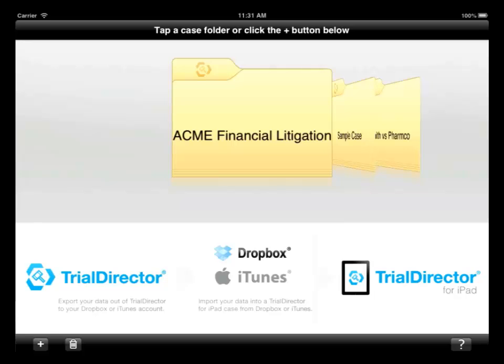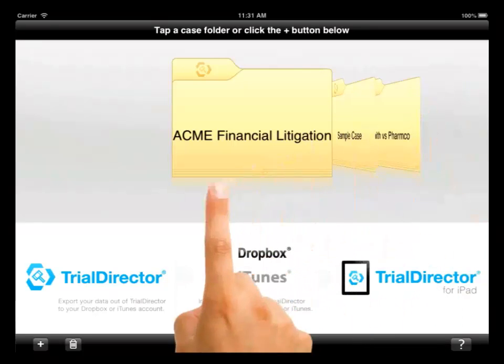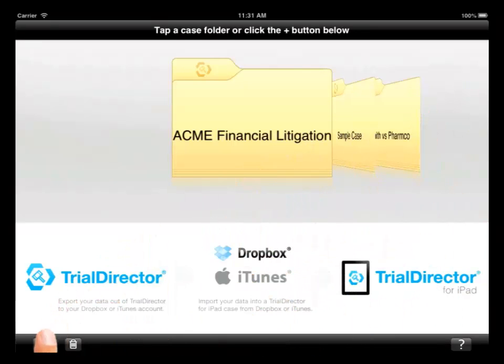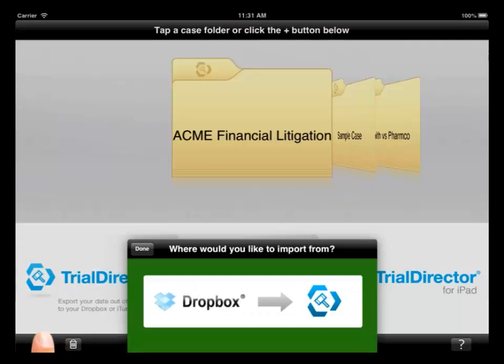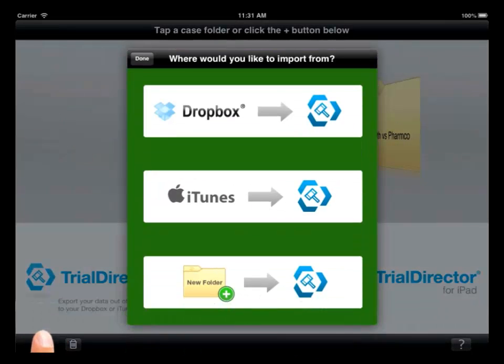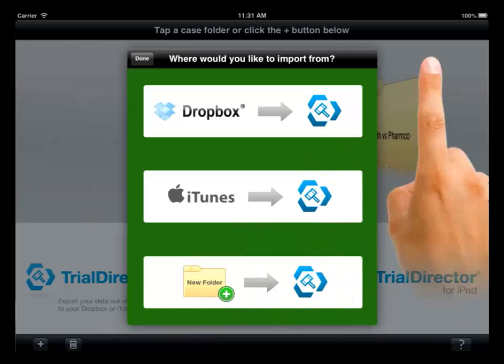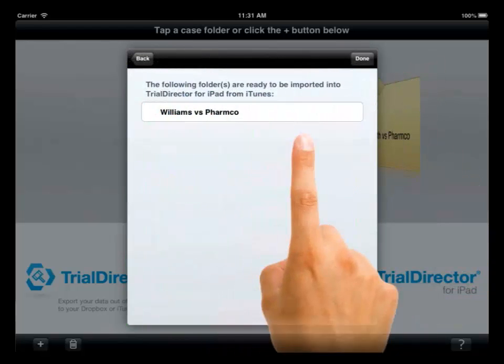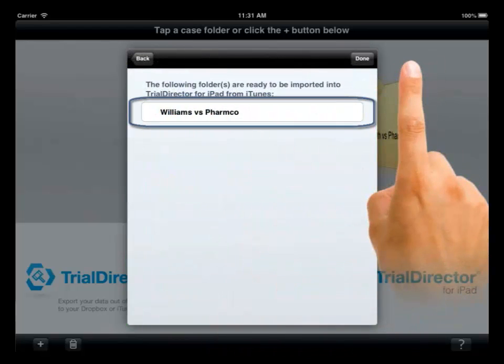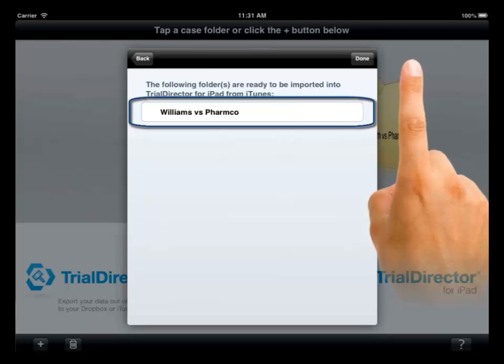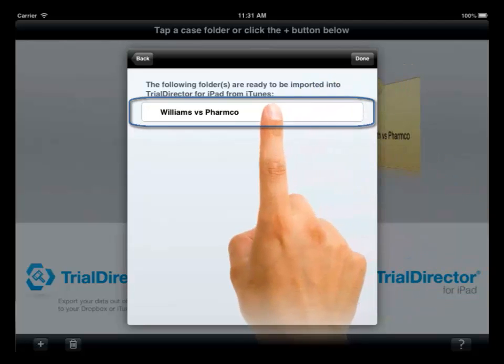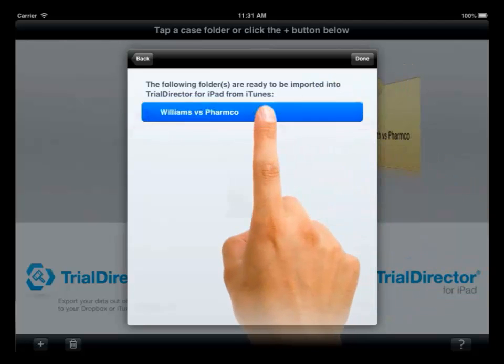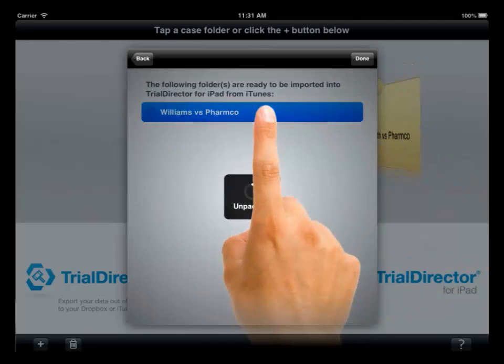In Trial Director for iPad, click on the plus symbol in the bottom left corner of the app. From the dialog box, choose the iTunes option and you will see a list of the available folders that are ready to be imported into Trial Director for iPad.